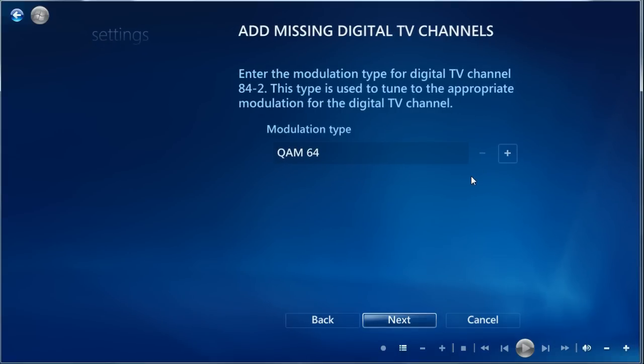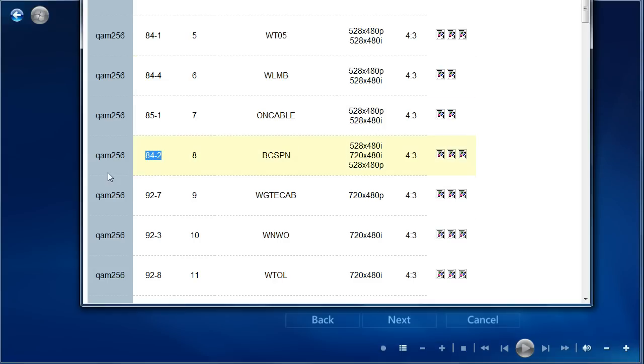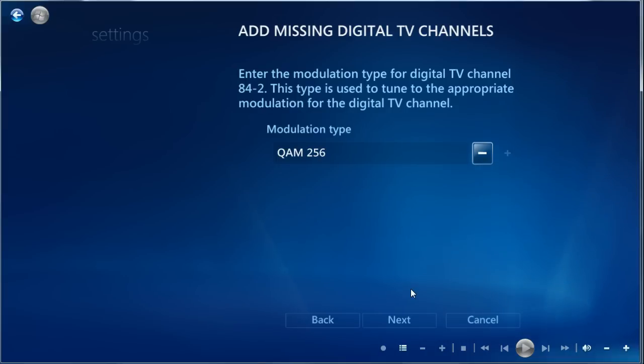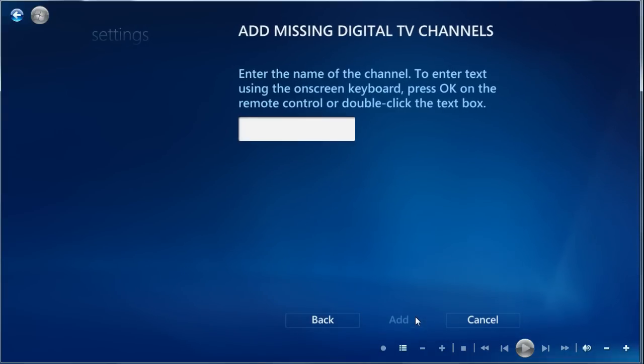It wants to know whether it's QAM64 or QAM256. The Silicon Dust site tells us it's QAM256. I'm pretty sure they're almost always QAM256. So that's a safe bet. Click Next.